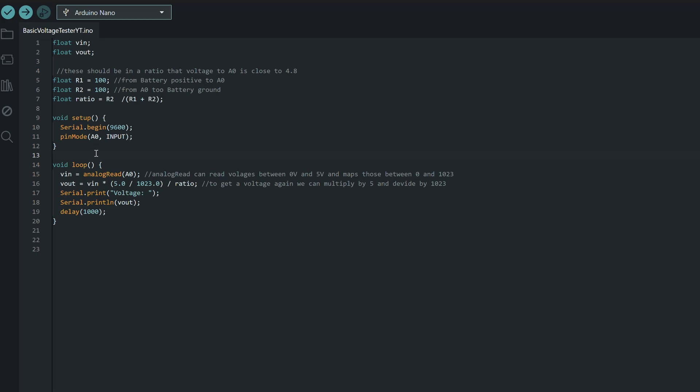In our loop, we use analog read to measure the voltage coming into our A0 pin, but what we get from analog read is not a voltage directly. It's just a number between 0 and 1023. This is because the Arduino uses a 10-bit analog to digital converter, which means it takes any voltage between 0 and 5 volts and maps it to a number from 0 to 1023. To turn that number back into a real voltage value, we multiply it by 5 and divide by 1023. This gives us the voltage that the analog pin is actually seeing.